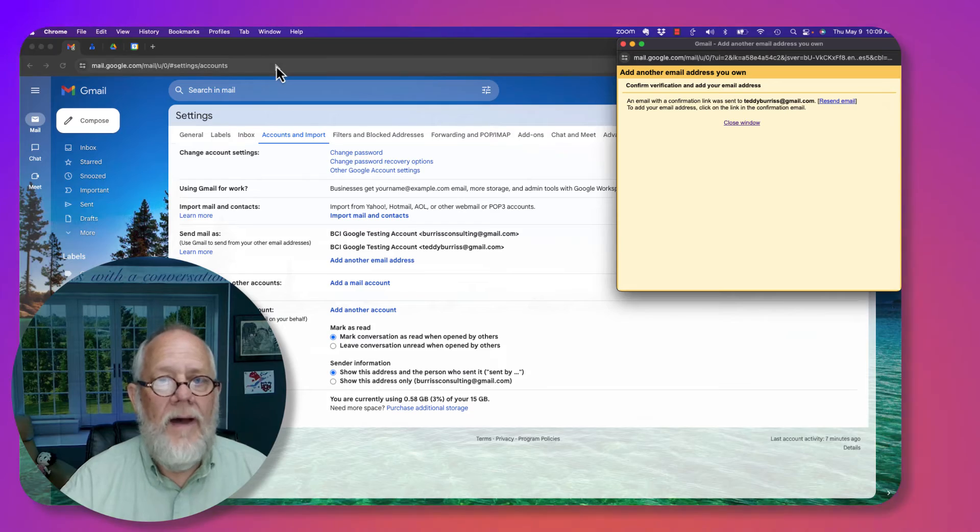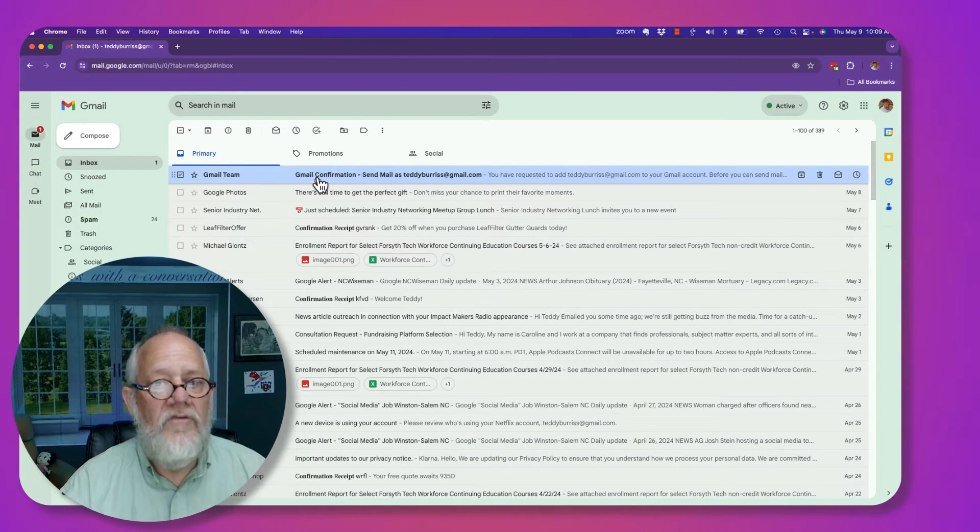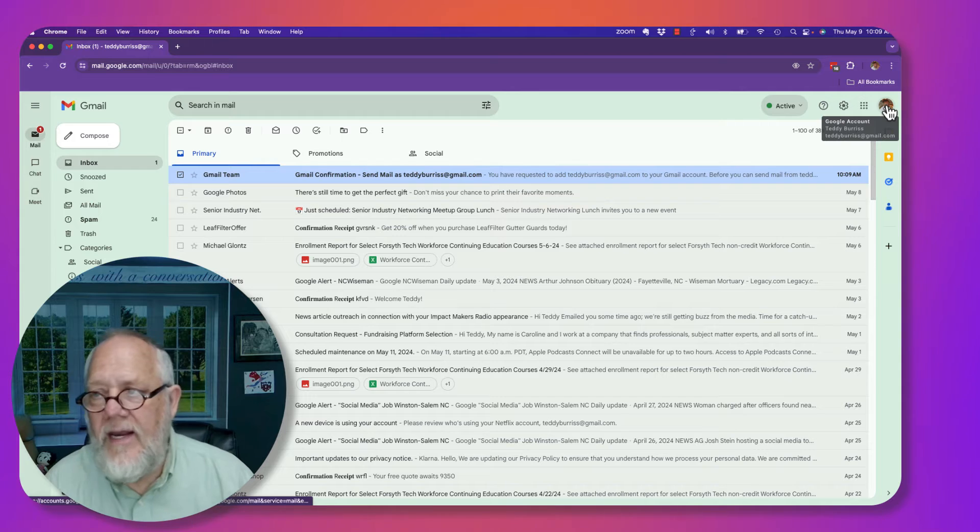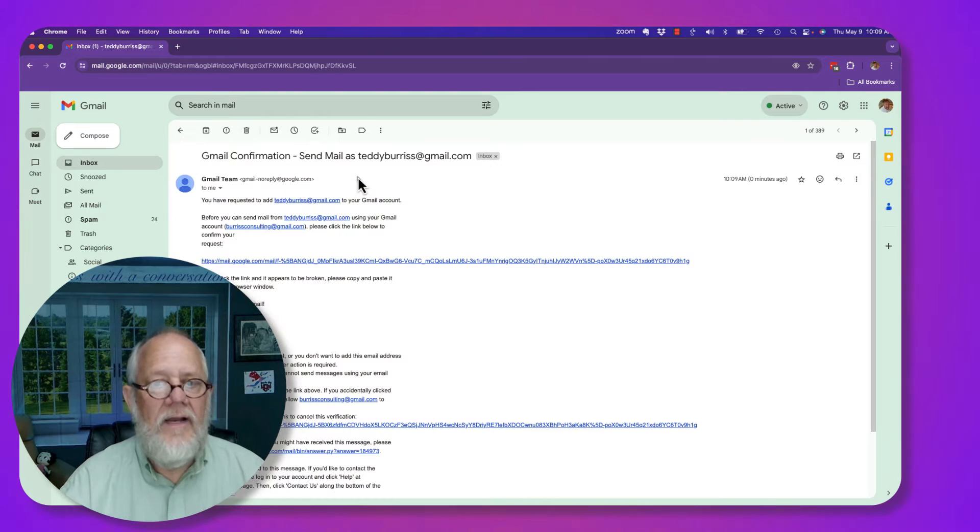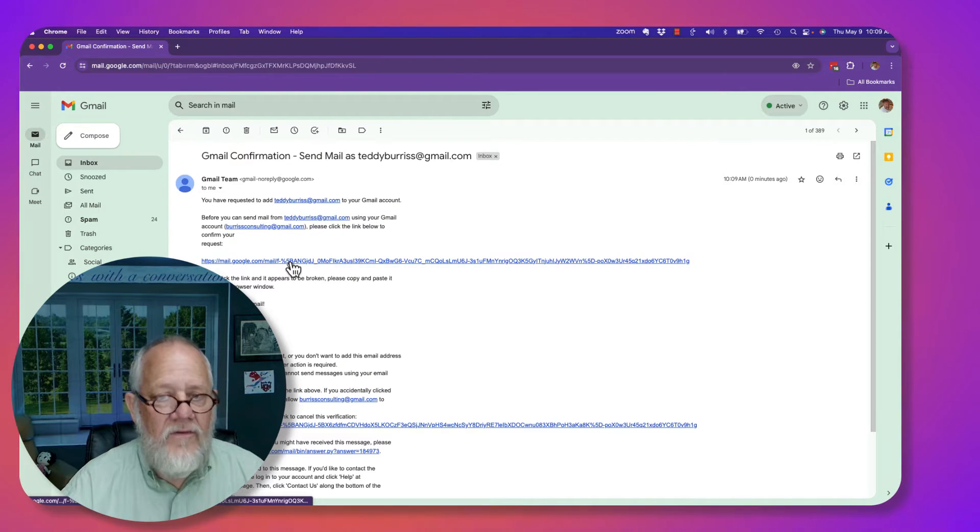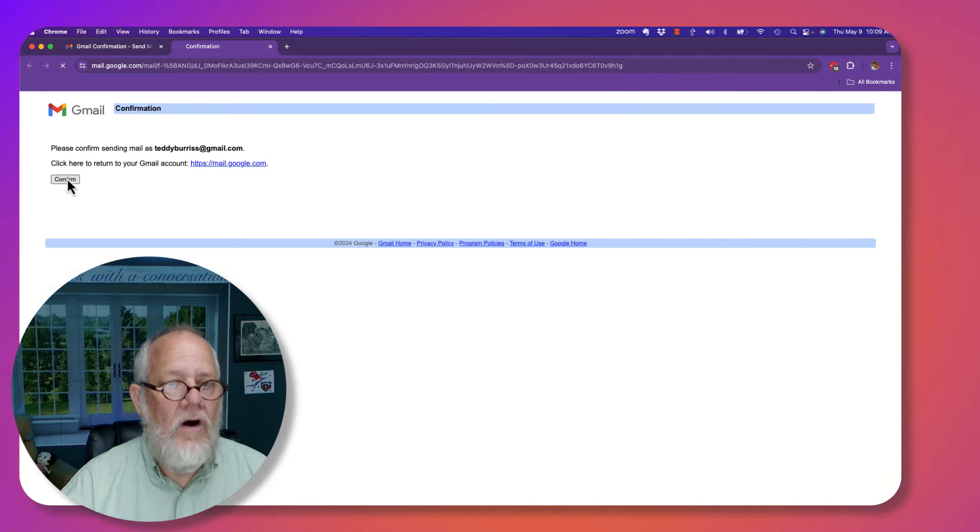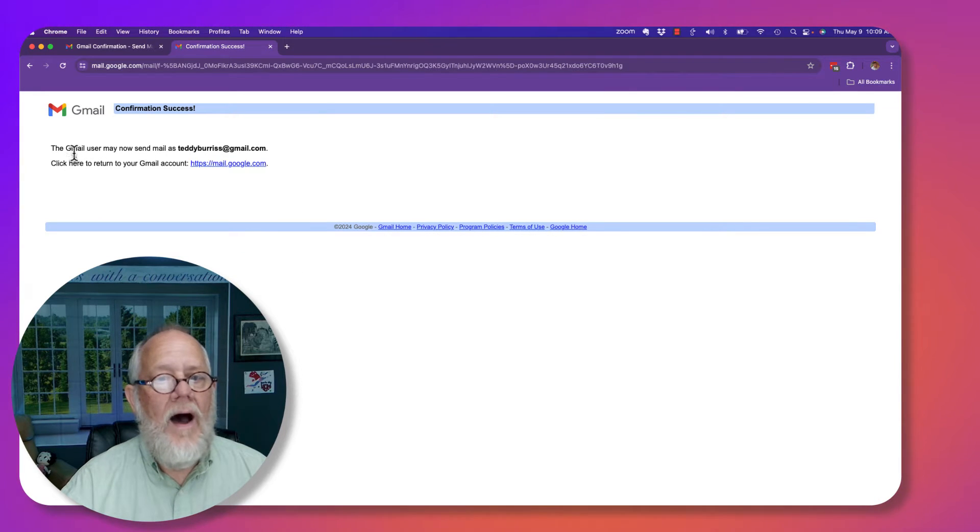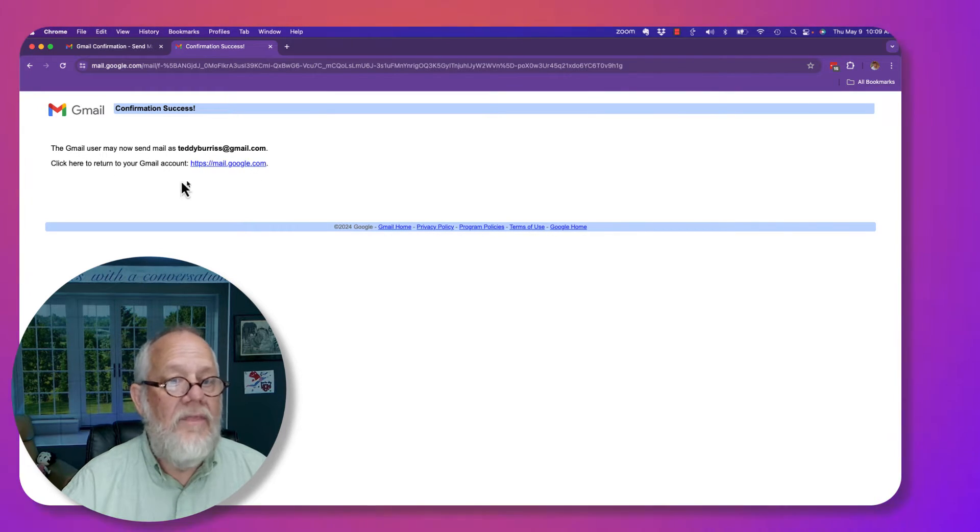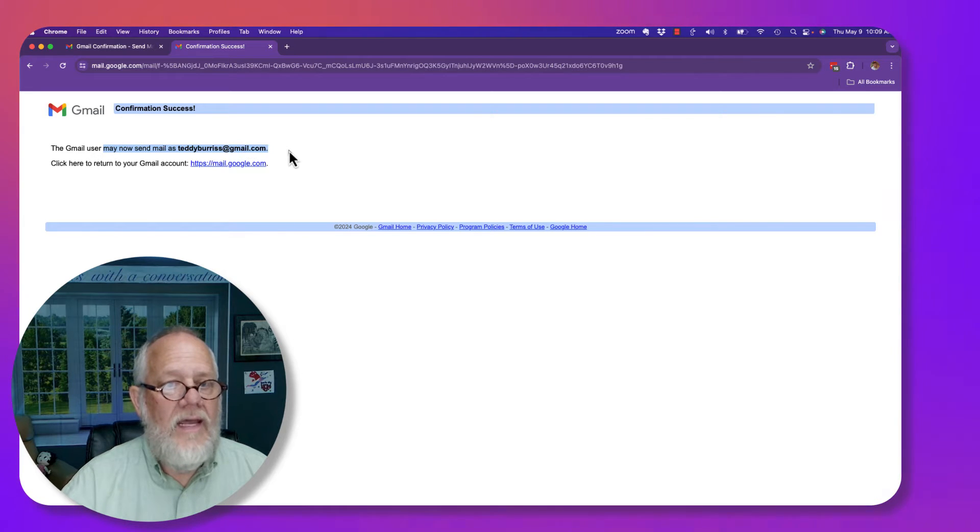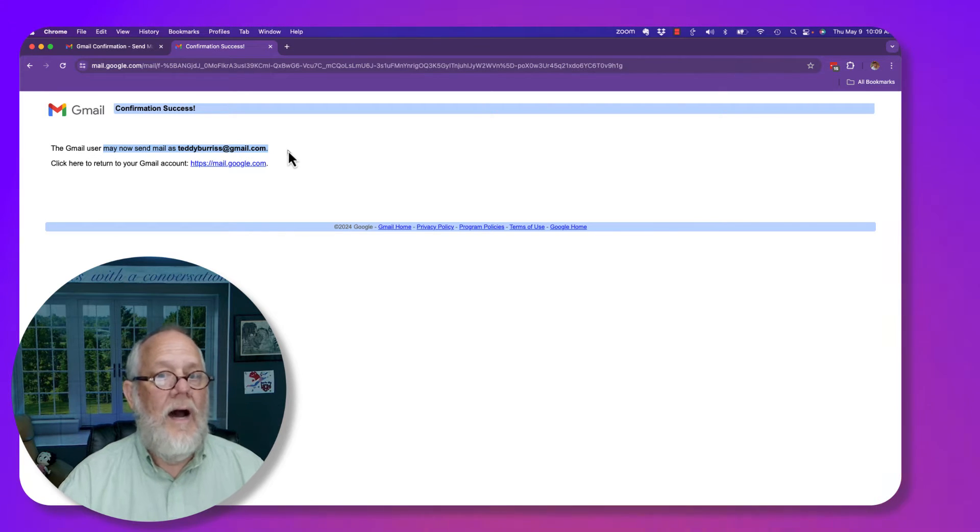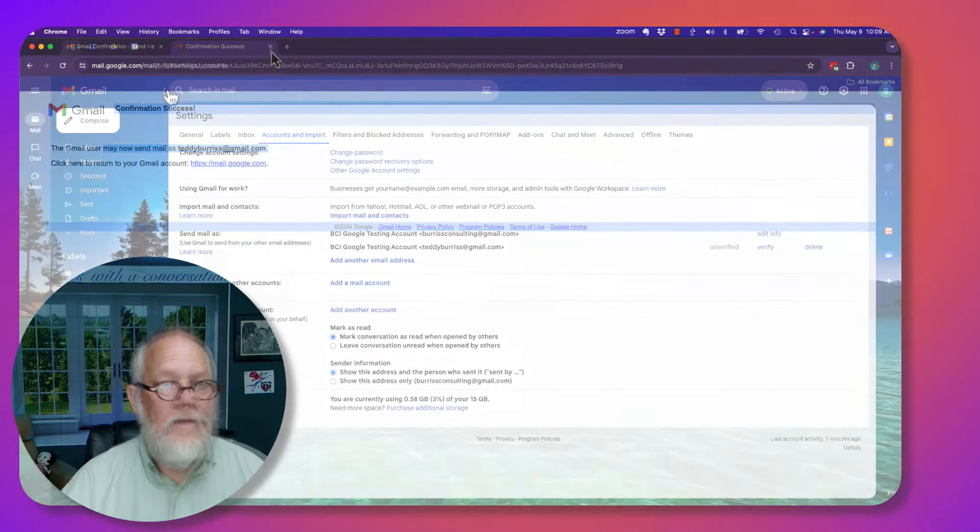Let me show you what I'm talking about. Here's the email message I got from Gmail. Again, I'm over here in teddyburris at gmail.com. If I click on that, then I click on this and I've just hit confirm. Now I have set it up and I'm allowing that other account to send email as teddyburris at gmail.com. Let me go back and show you what that looks like.